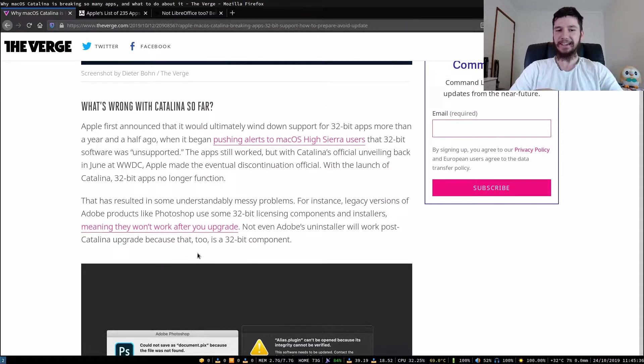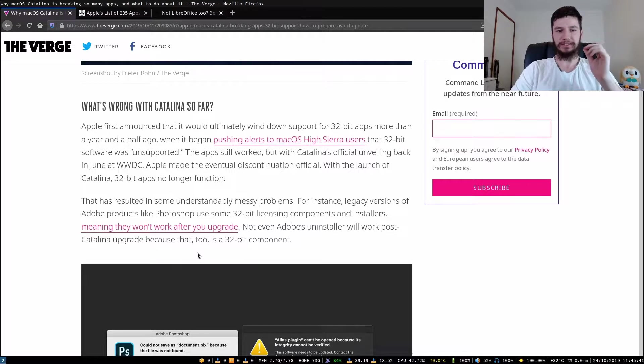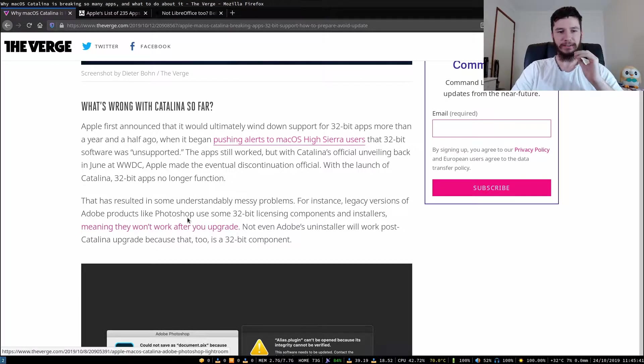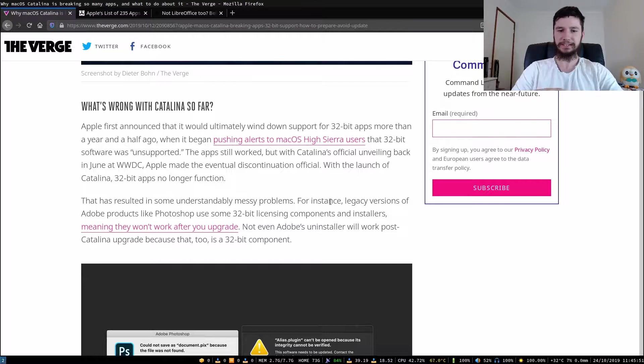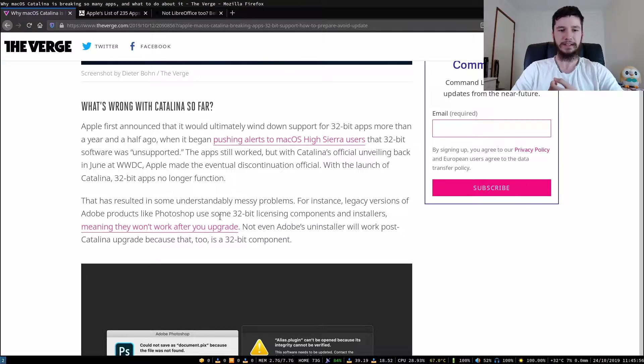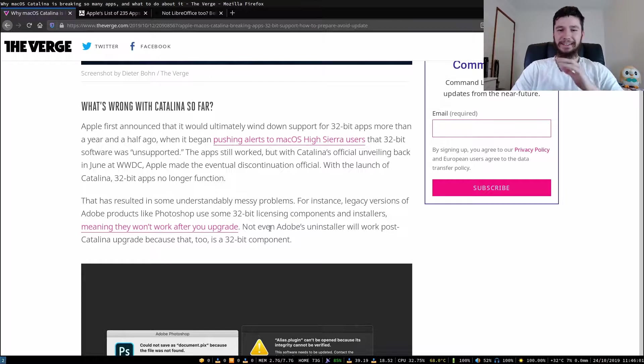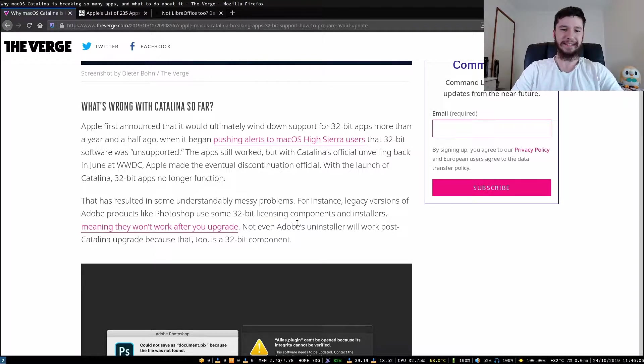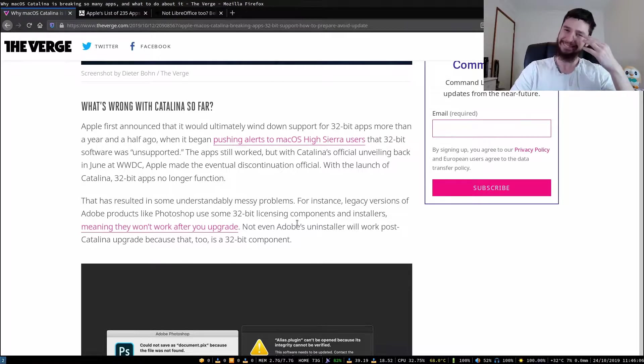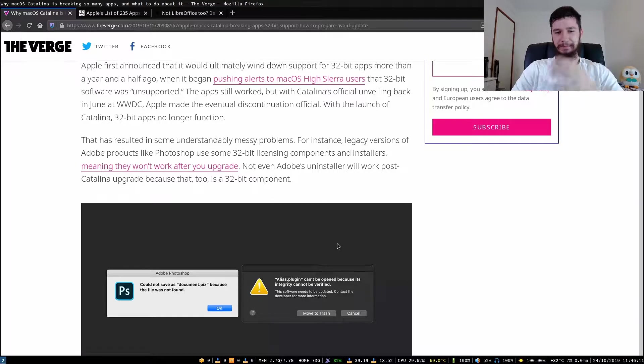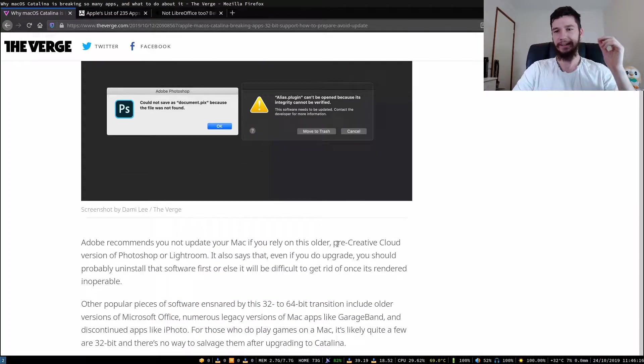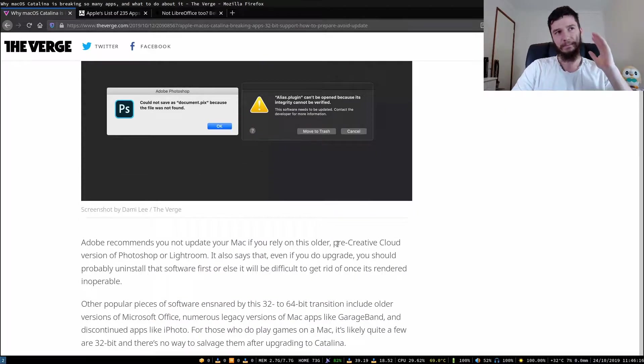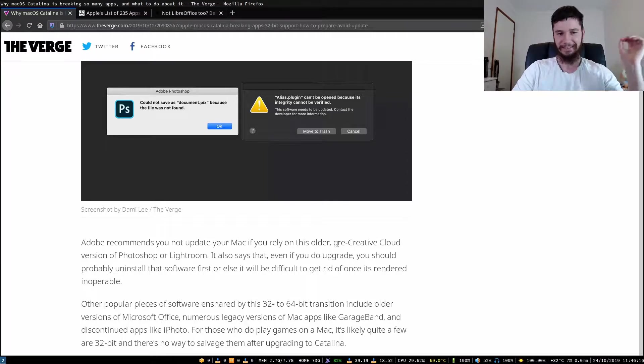This is actually a serious problem for some software, and that's not just random little pieces of software. This has resulted in some understandably messy problems. For instance, legacy versions of Adobe products like Photoshop use some 32-bit licensing components and installers, meaning they won't work after you upgrade. Not even Adobe's uninstaller will work post Catalina upgrade because that too is a 32-bit component. Surely someone realized that doing this would be a bad idea, but this is the Apple way. Push it forward regardless of the cost, just make it work.